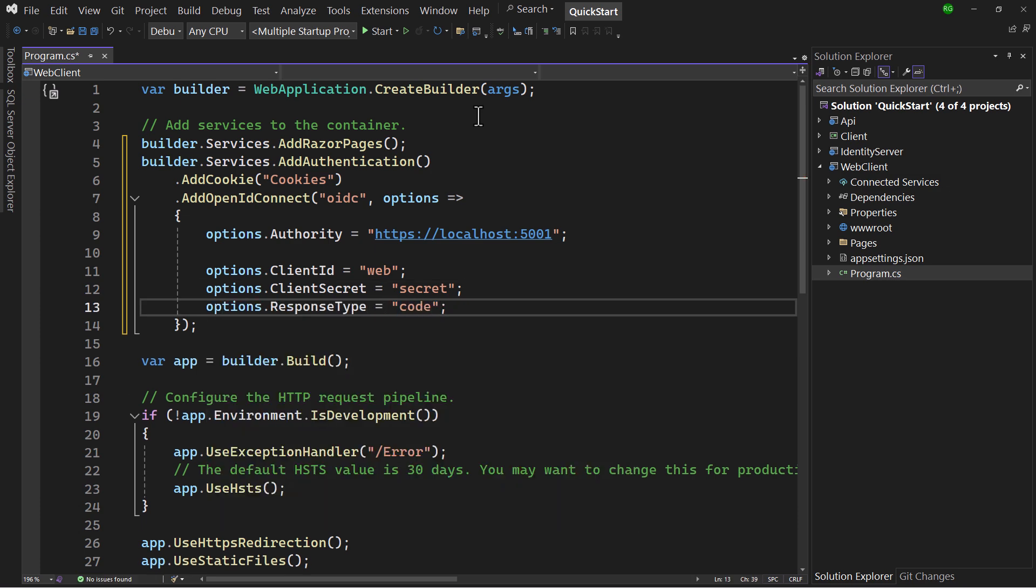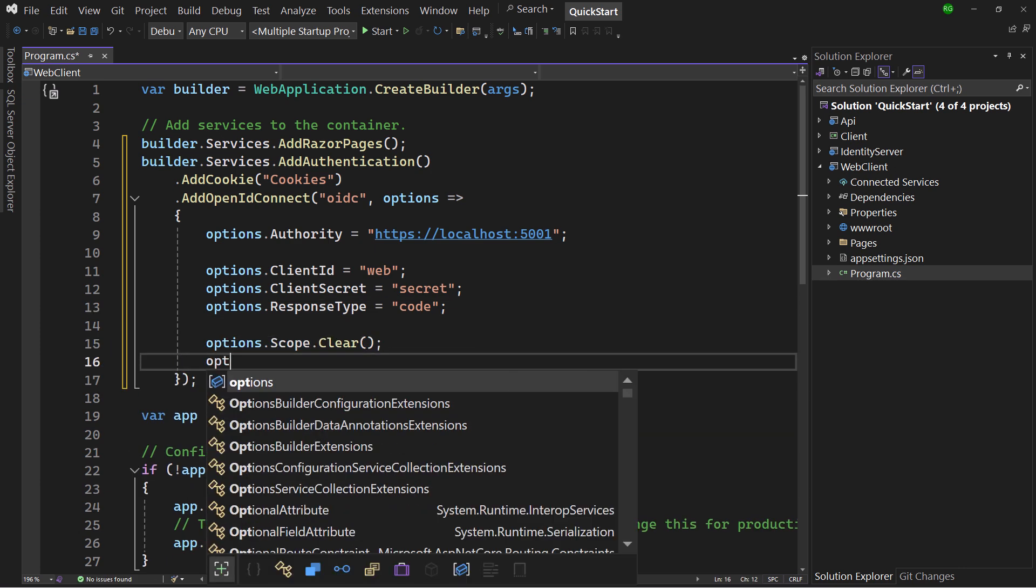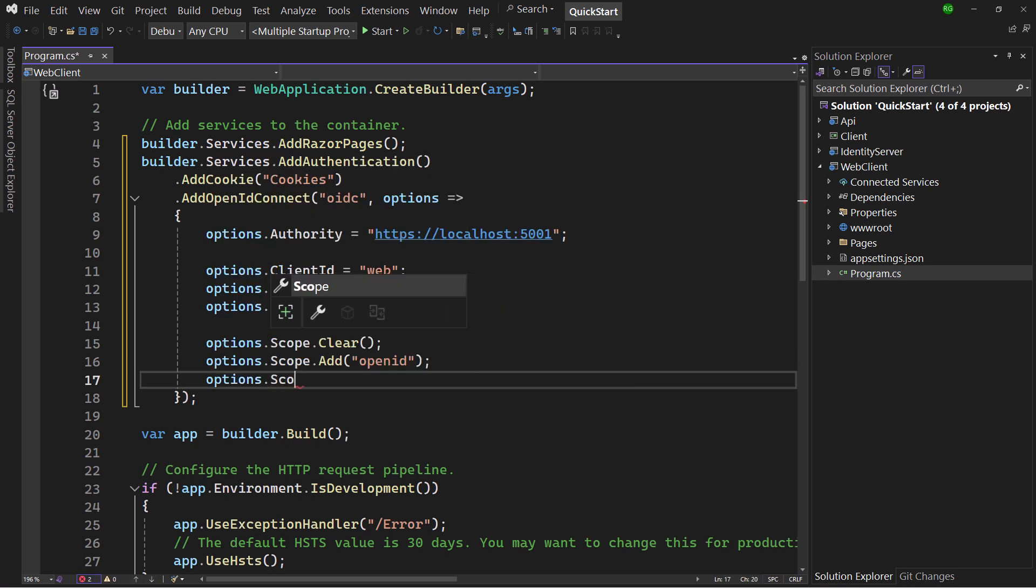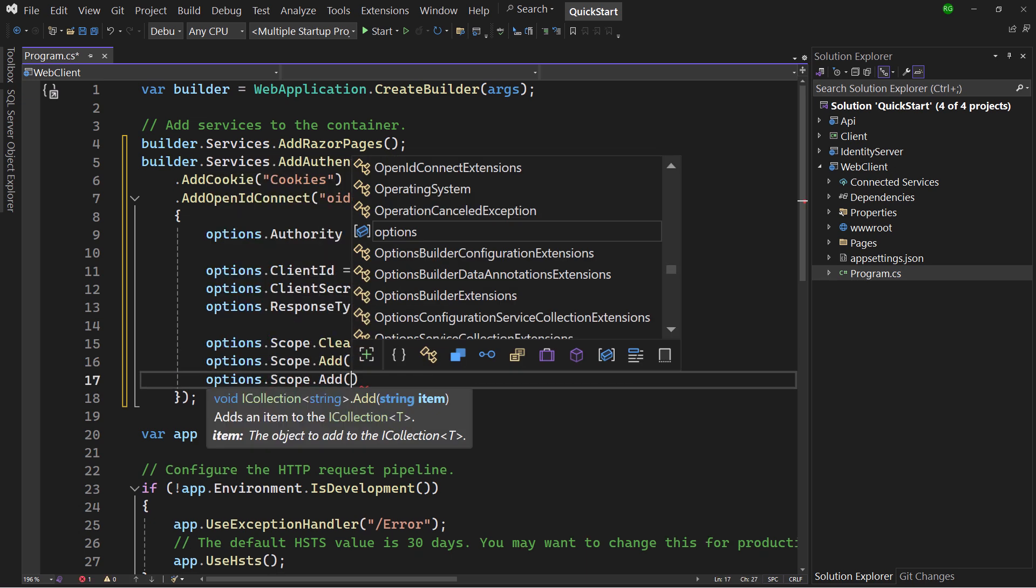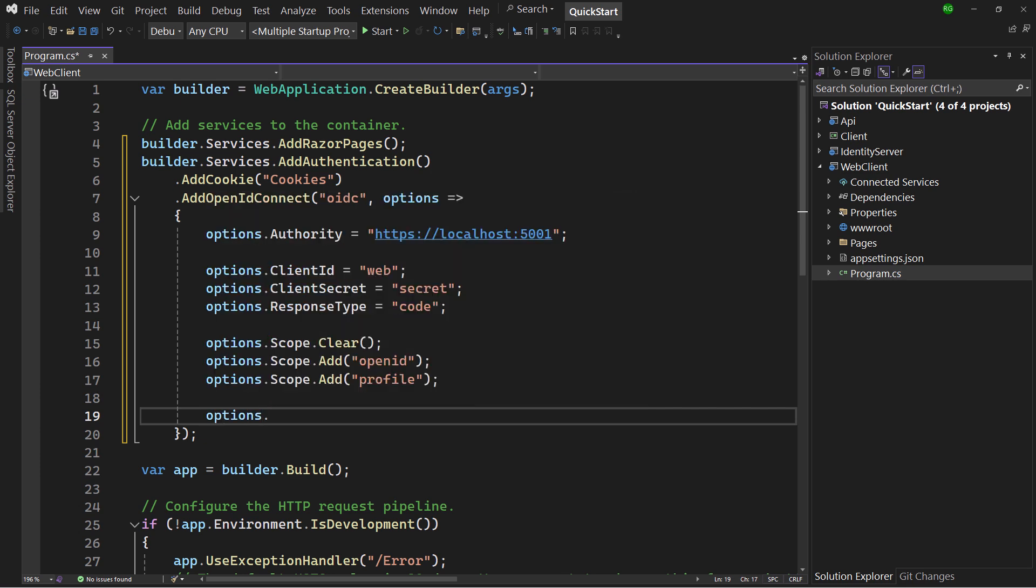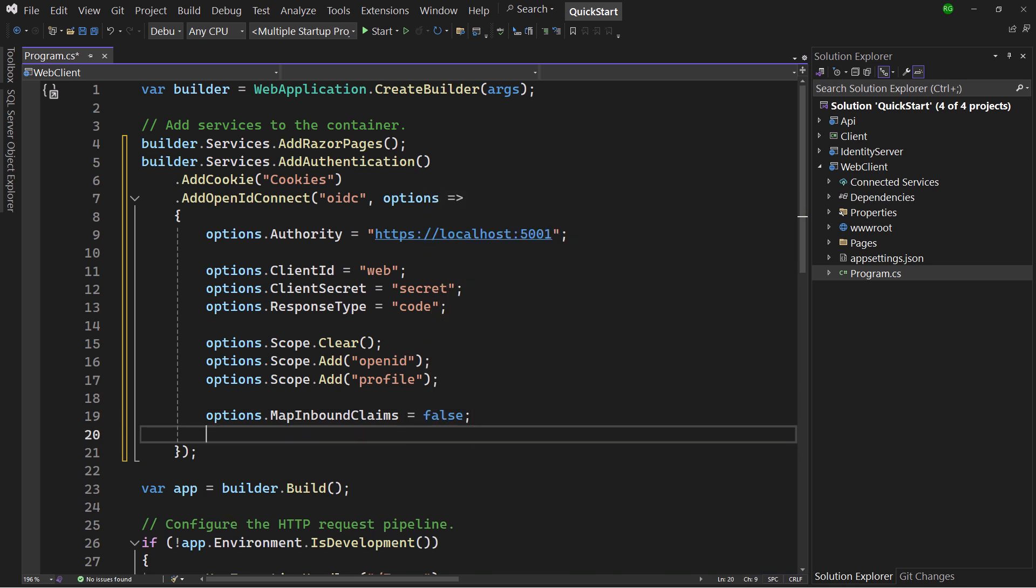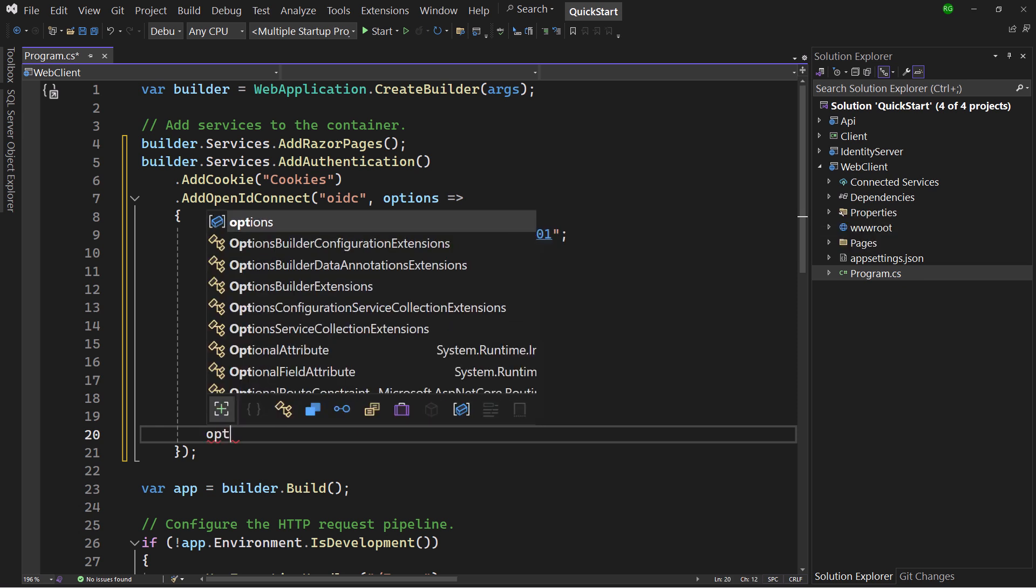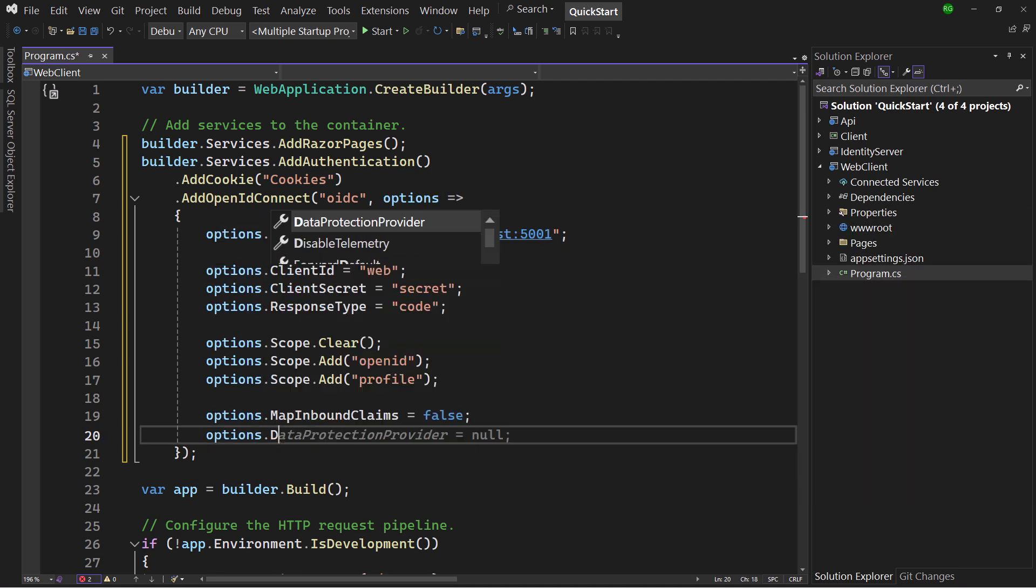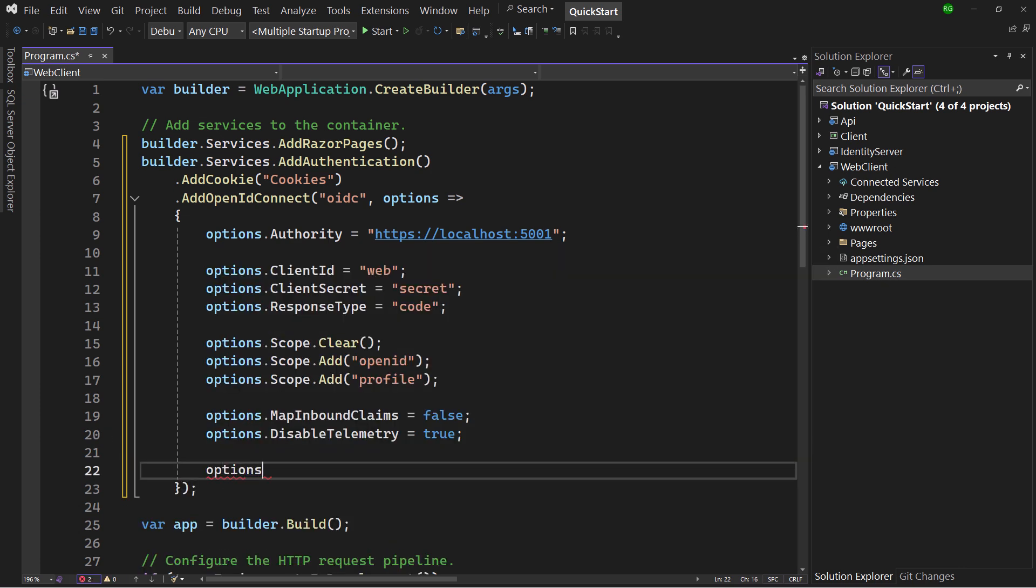That is the code used in authorization code flow to do the backchannel request with. By default, the handler will request the OpenID and profile scope, but if you want to be specific about it, first clear the scopes and add them manually. If map inbound claims is set to true, that's a default, the handler will try to automatically rename certain claims to names that Microsoft uses with their internal services. We want to keep them as is. A wise precaution is to disable telemetry, preventing the handler to expose that we use ASP.NET Core and the details around that. Finally, save tokens means that the tokens received from the identity provider will be saved in the authentication cookie, since these are needed later.